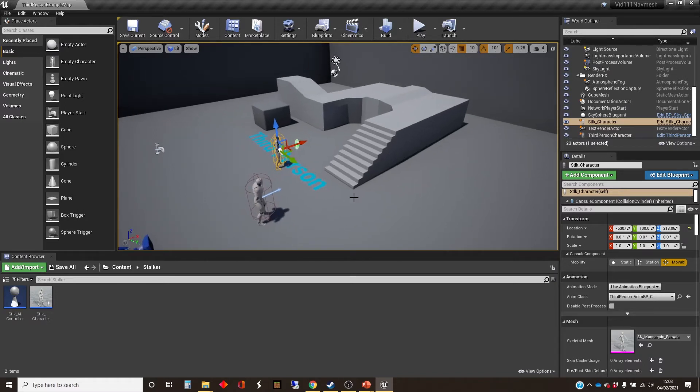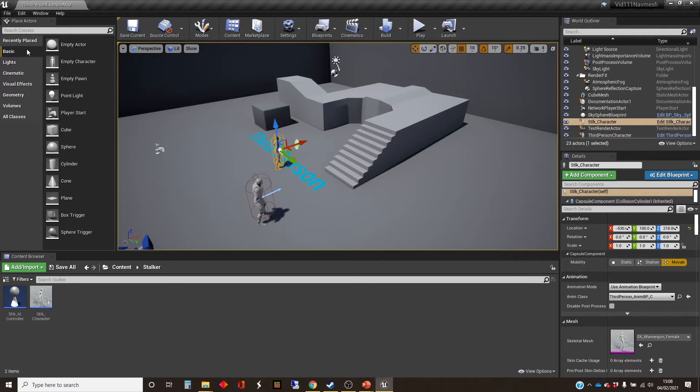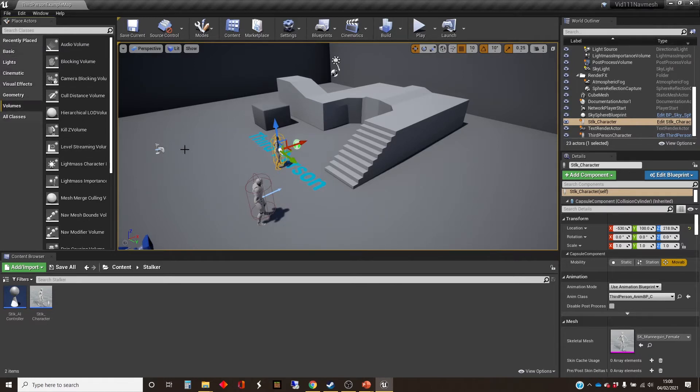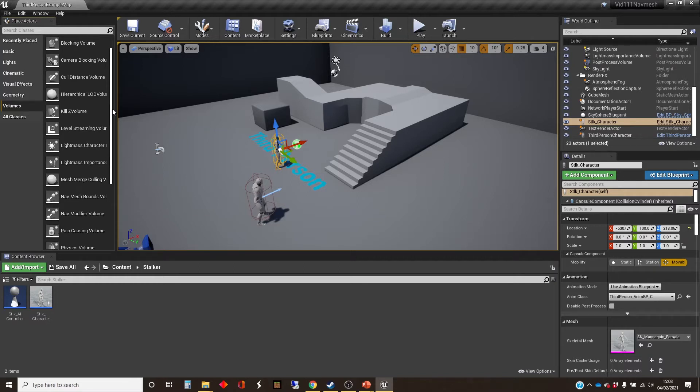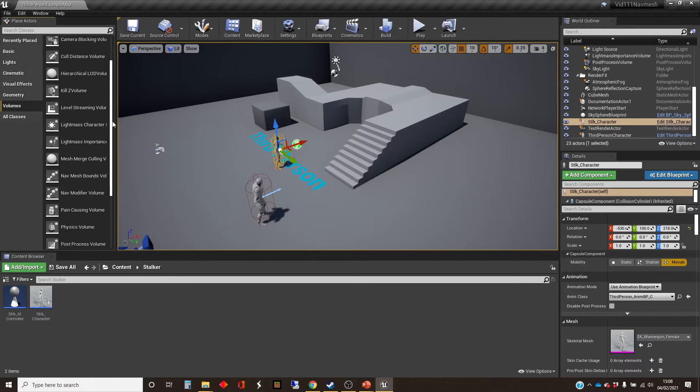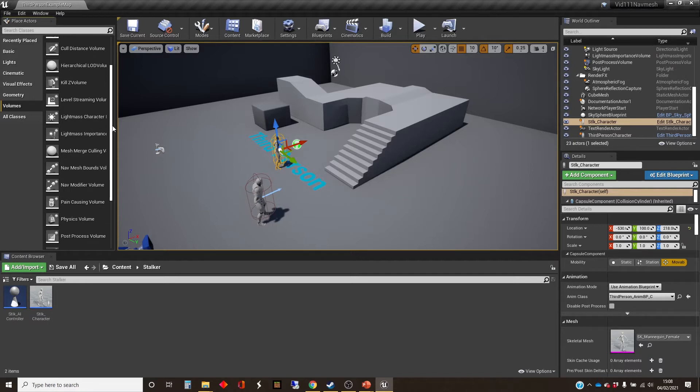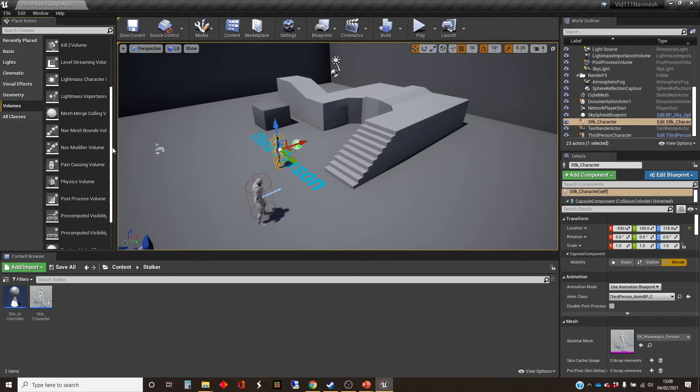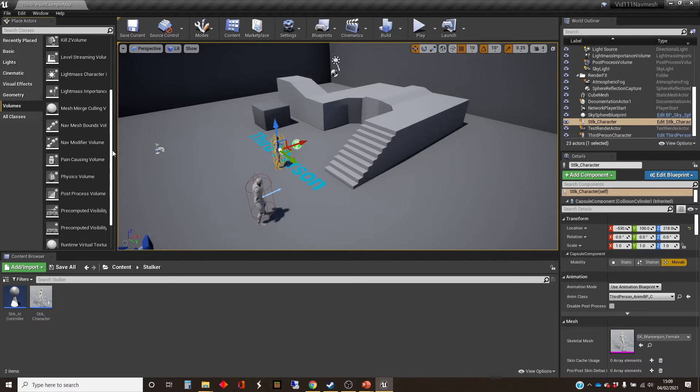So as I said, the third person template doesn't have a nav mesh automatically in it, but they're really easy to add to your project. So on the right hand side here, we're going to go to volumes, which gives us an invisible box. We're going to give it an invisible box saying, what are the limits of where nav mesh should be created? And the other good news, of course, is that Unreal will actually create the nav mesh for us.